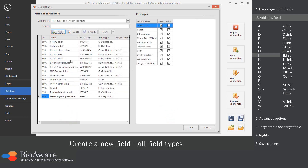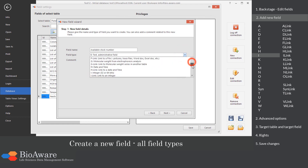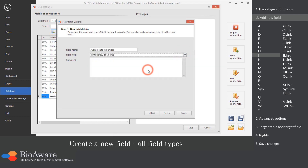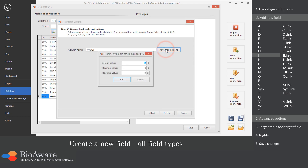The I field is used to store an integer, for example available stock number. In the advanced options, you can set the default value, the maximum and the minimum.